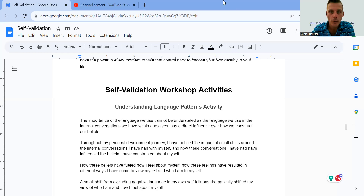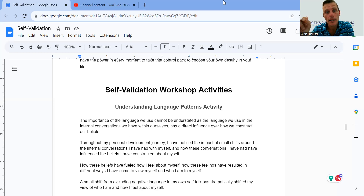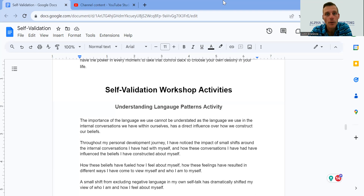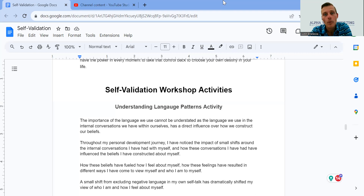We've got to understand how to change our language — pulling ourselves from being the subject of our narrative to being the observer. Instead of saying 'Why did this happen to me?' we ask 'Why did this happen?' Were there screws on the road? Were my tires balding? Was there damage to my tires? Was I driving unsafely, hitting things at speed?